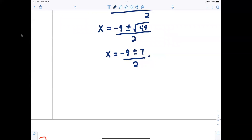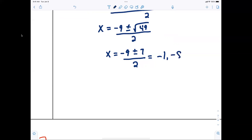The square root of 49 is 7, so x equals negative nine plus or minus seven, all over two. That gives negative nine plus seven over two equals negative one, and negative nine minus seven over two equals negative eight.